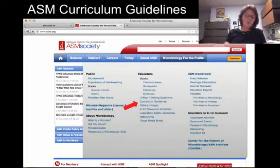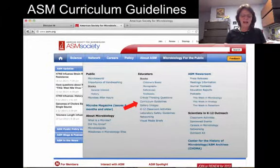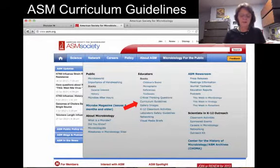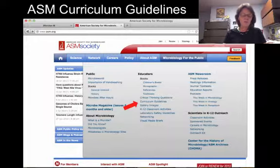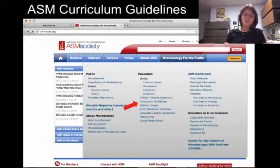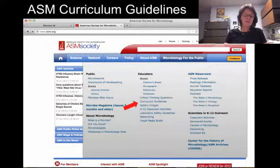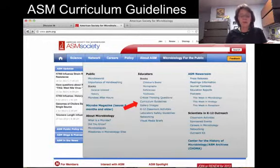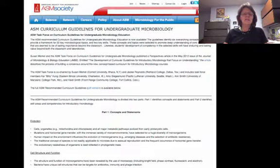Before we go any farther, I need to highlight the ASM's curriculum guidelines. You can find them linked in several places, but one of the easiest to locate is from the ASM's homepage under Microbiology for the Public. All of the future Microbe Library resources will be referenced to these guidelines, and I think that you will find them quite helpful.